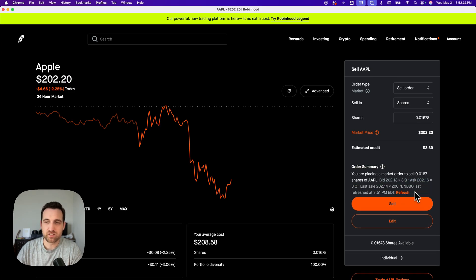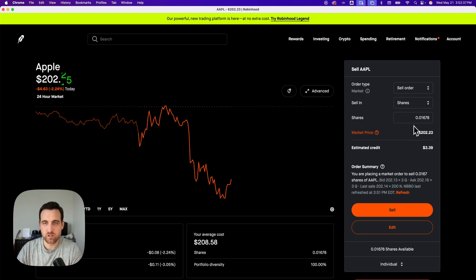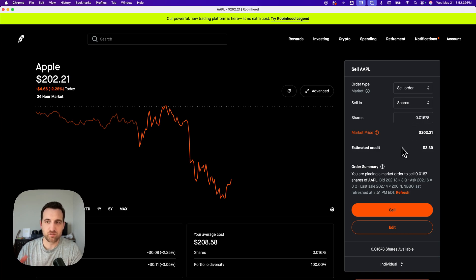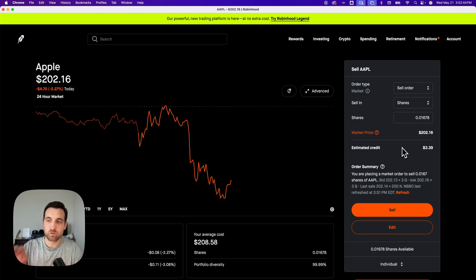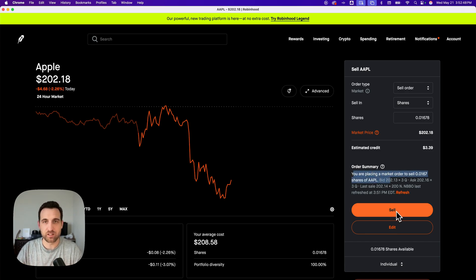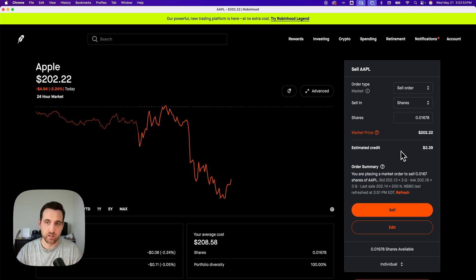When you click sell all, it'll automatically fill in all the stock that you own in shares because the price changes. If you did it in dollars, it might not actually execute that amount. You won't sell it all. So we do it in shares, and then it'll give you the order summary here, and you can click sell. You would click sell all and then sell to sell all the shares of that stock.